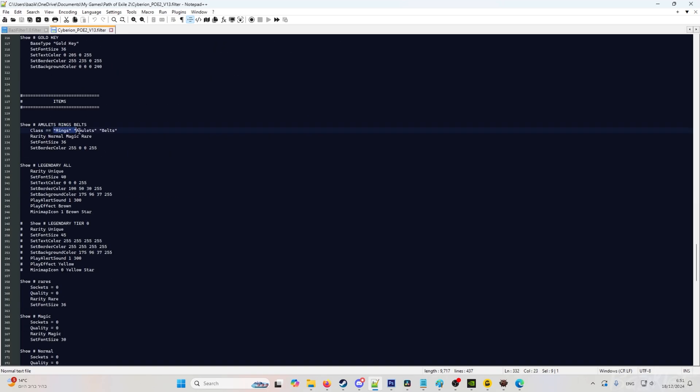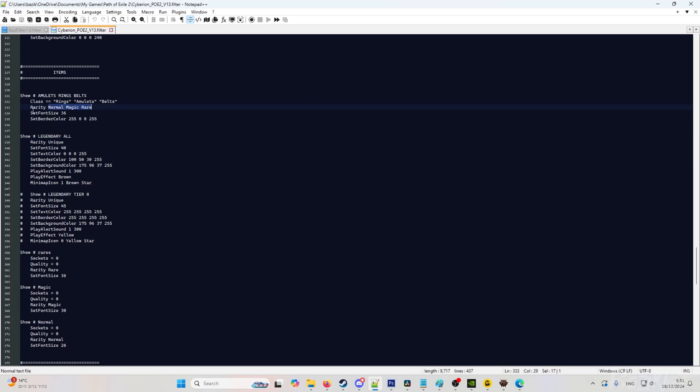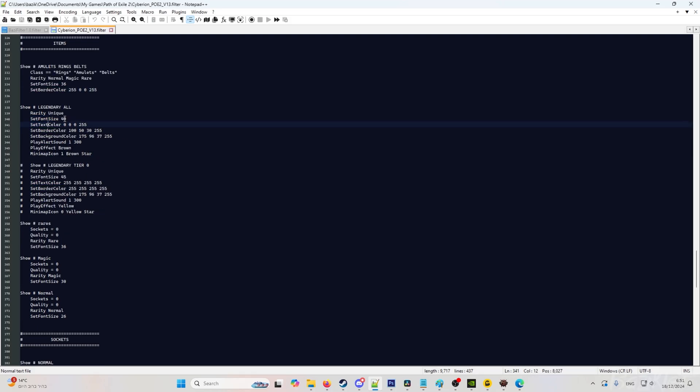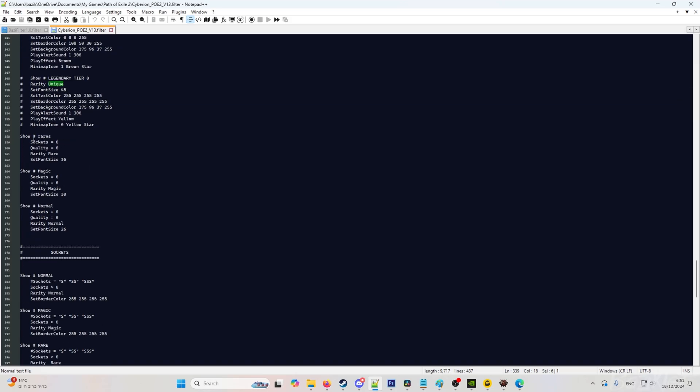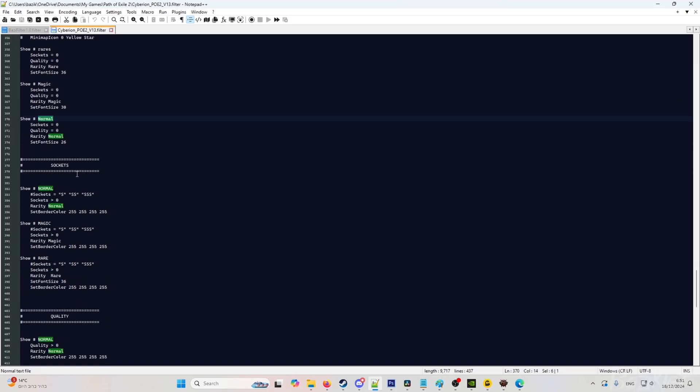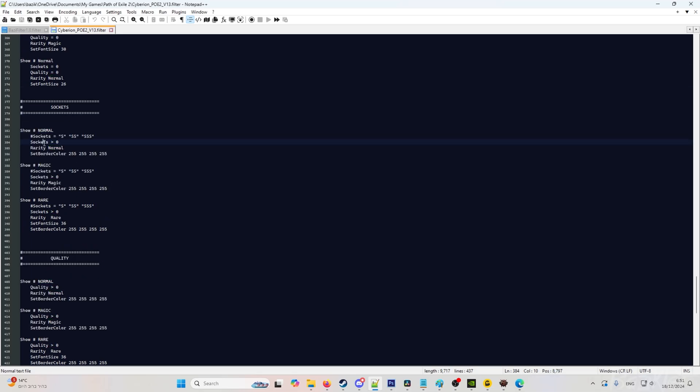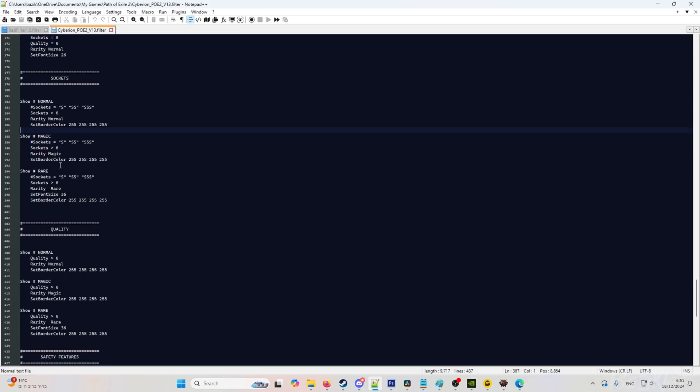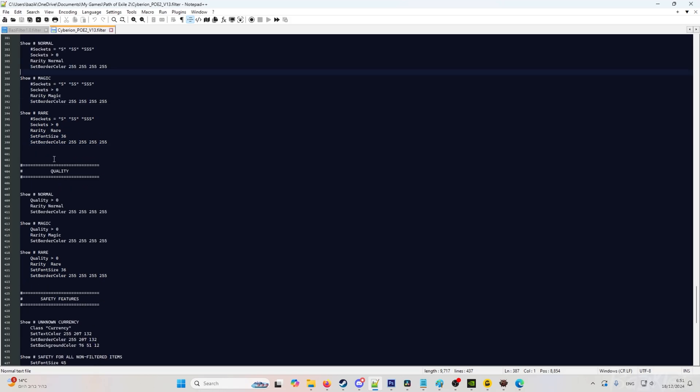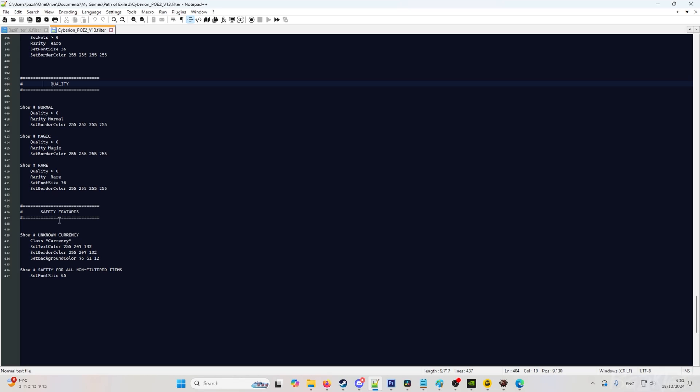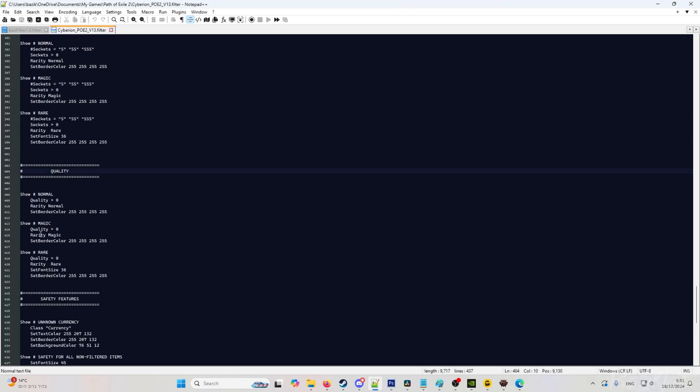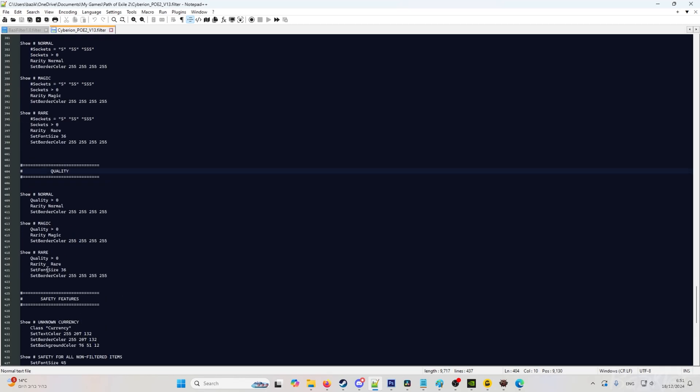Rarity, what rarity you wanted to show, what font size you wanted to display, what border color. And go to legendary, which is basically uniques. And now you can see rare, magic, and normal items. Socketed items: normal socketed items, magic socketed items. And quality: normal items with quality, magic items with quality, and rare items with quality. And safety features, we are not touching this.